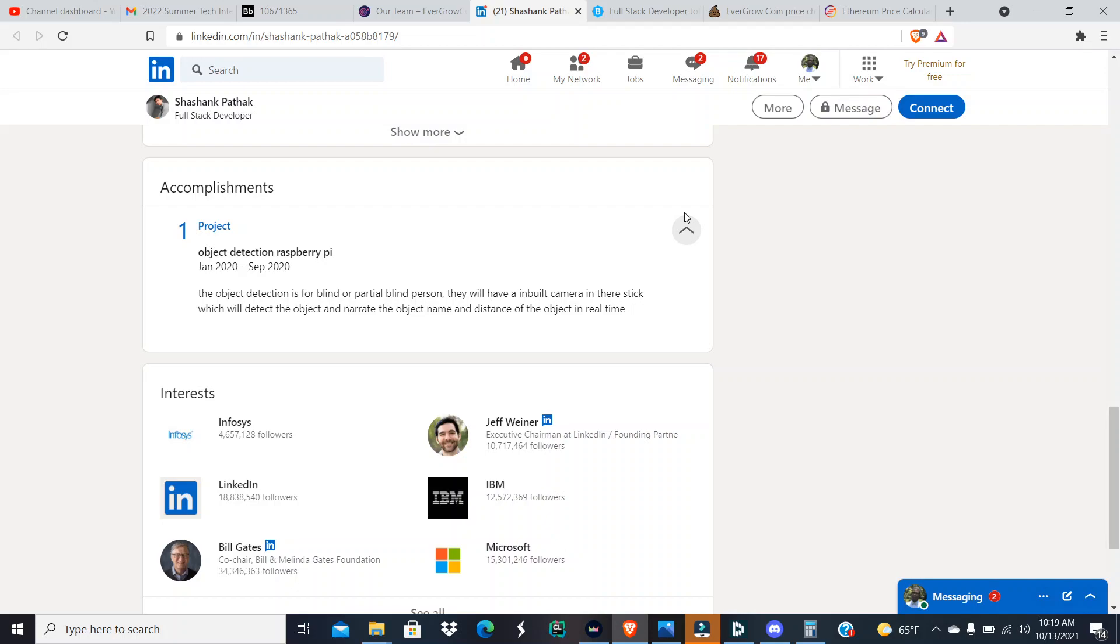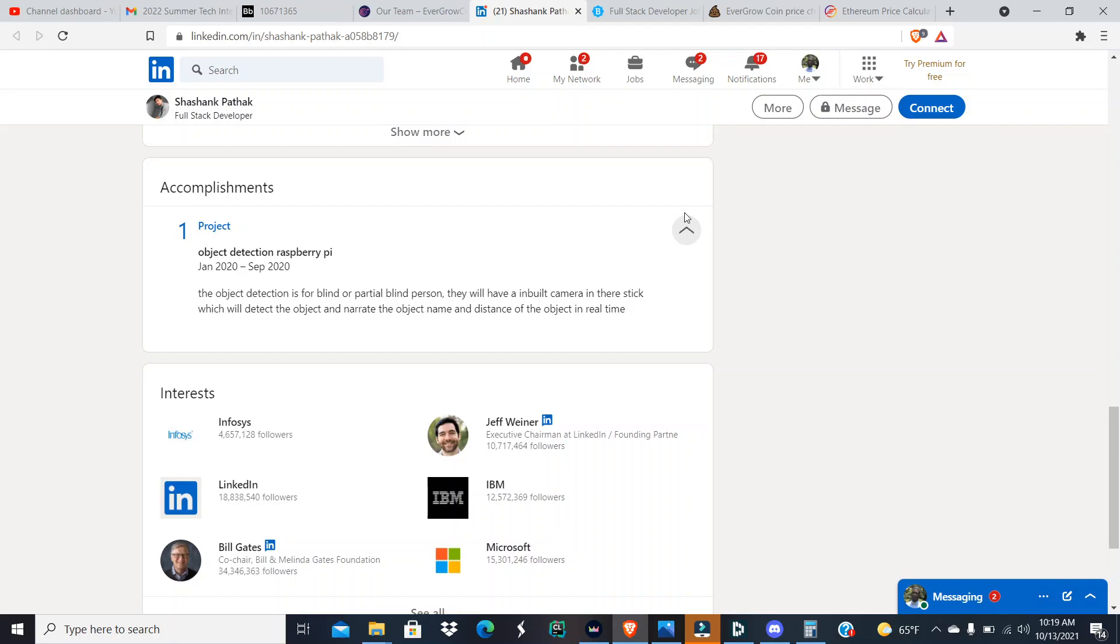He did a project, which is amazing. I wanted to see these guys do projects. I do projects, but a project object detection raspberry pi. The object detection is for blind or partial blind. For a person they will have inbuilt camera in their stick which will detect the object and narrate the object name and distance of the object in real time. So he was working on a project from January 2020 to September 2020 to help the blind and the partial blind.